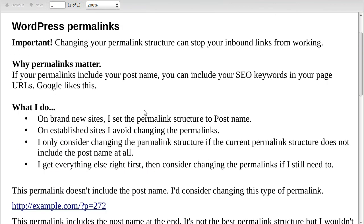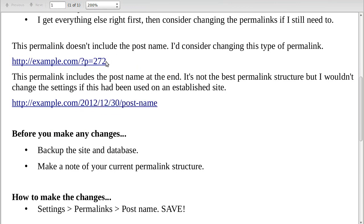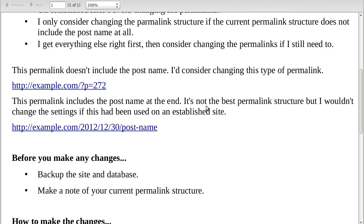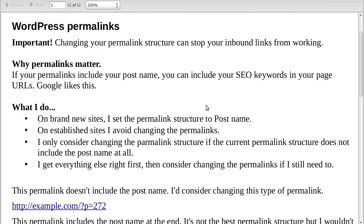Important: changing your permalink structure can stop inbound links from working. If you change your permalinks, it will change how the URL looks — you could change one format into another — and so inbound links from other people's websites to your website can stop working. Be careful and make sure you know what you're doing.